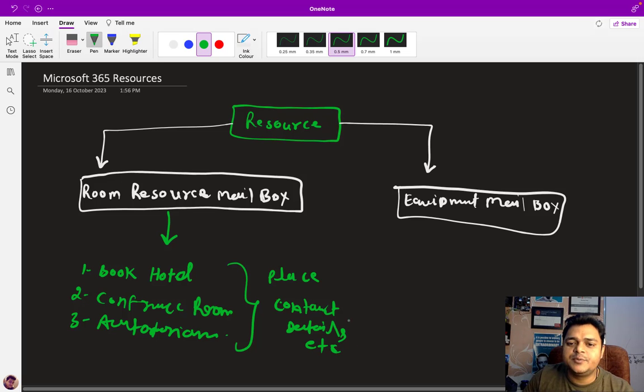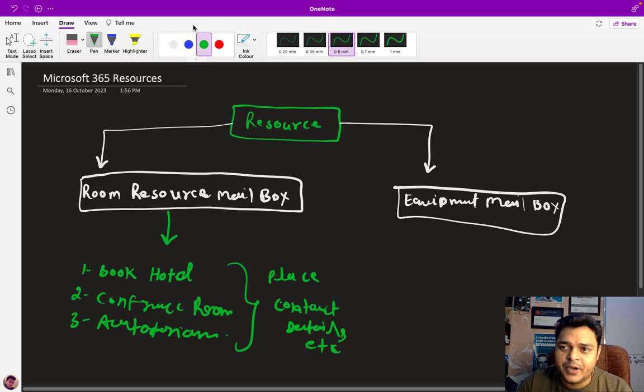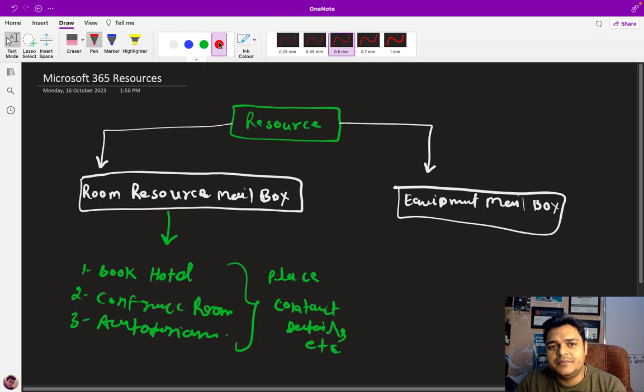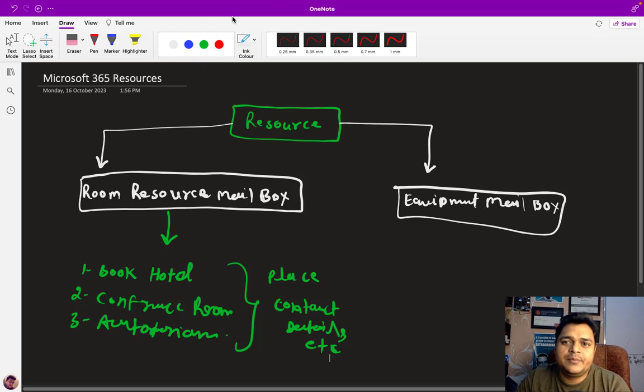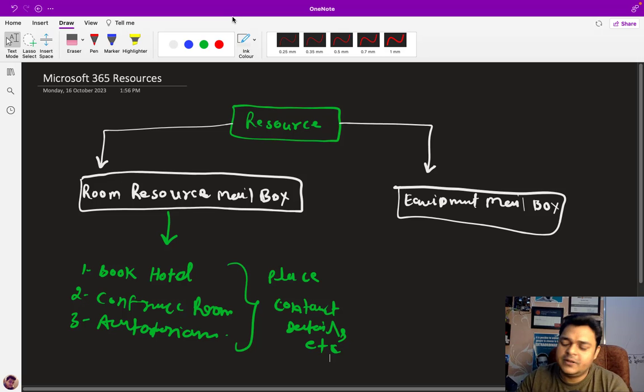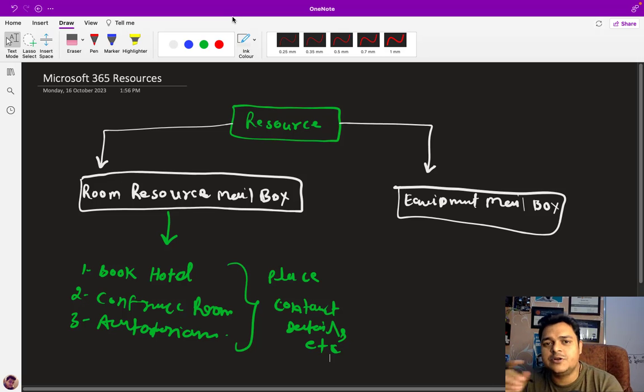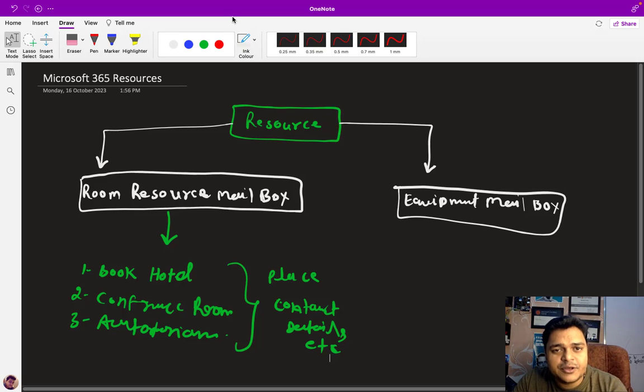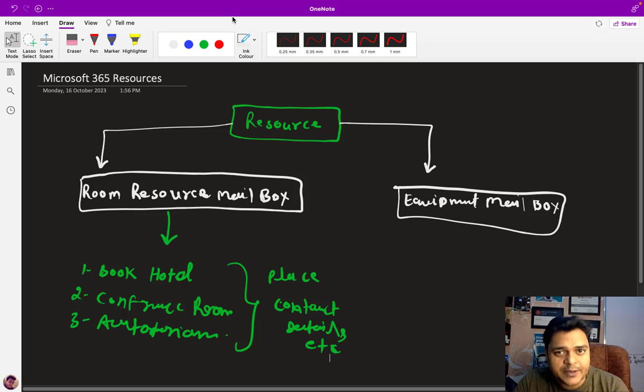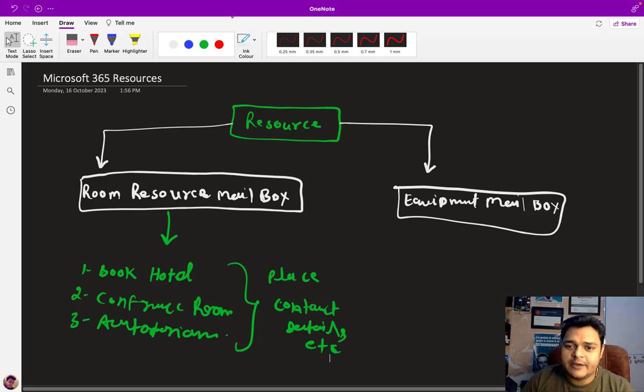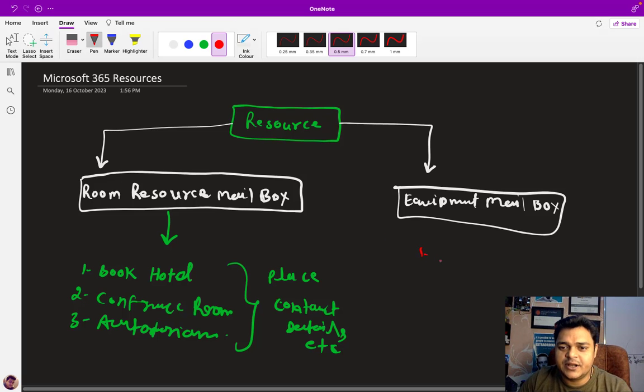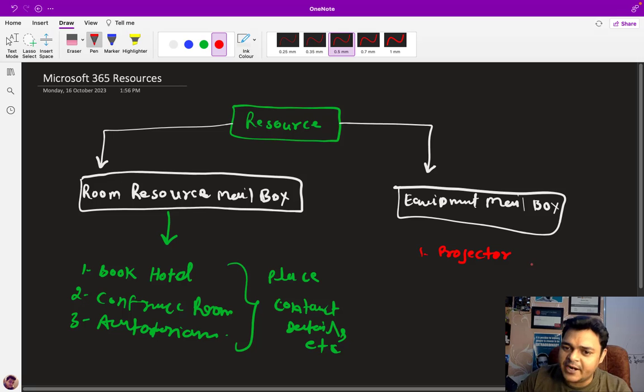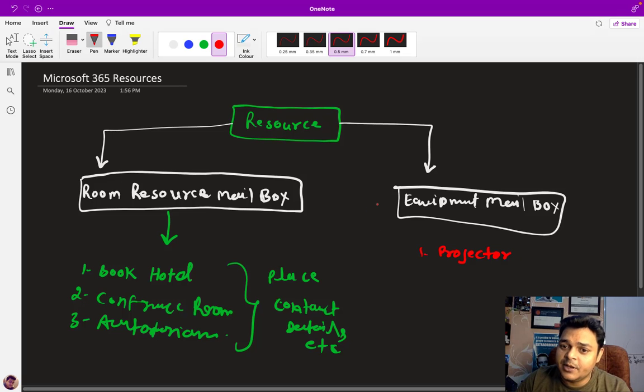If we talk about the equipment mailbox, as per the name, you know very well about the meaning of equipment. Companies use lots of common equipment for every employee, for every department - like we have only one projector or two or three different projectors and you want to schedule the use of projector for a particular department. That time equipment mailbox can help.